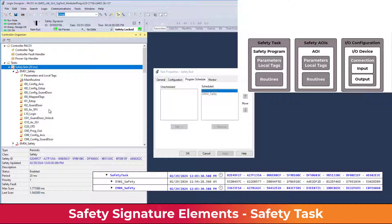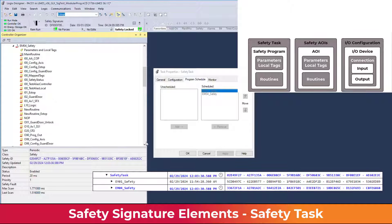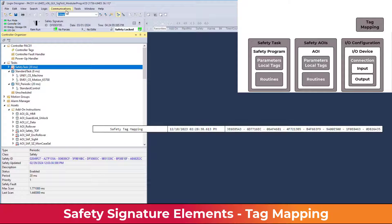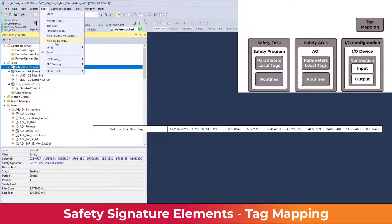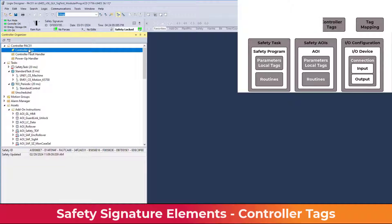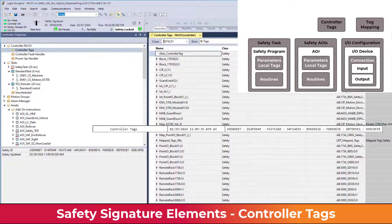This program example has modular programs for each safety section of the machine. The tag mapping signature represents the standard data being safety mapped to the safety task using the safety tag mapping found in the Logic menu — Map Safety Tags. The controller tags' safety signature represents the controller-scope safety tags, and changes to tag properties are monitored by the controller tags' signature.